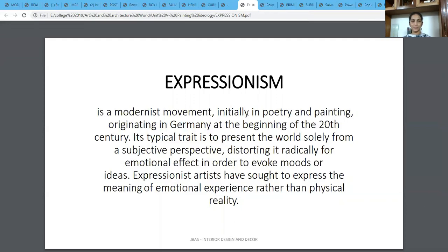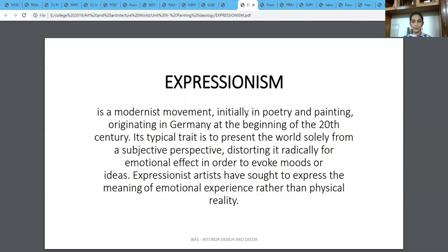The next phase was Expressionism, which was initially famous in poetry as well as painting. It originated from Germany at the beginning of the 20th century. Its typical trait is to present the world solely from a subjective perspective, distorting it radically for emotional effect in order to evoke moods or ideas. We are now moving more towards the concept of the painting rather than how it was depicted — whether naturalistic, abstract, or with colours or shapes was not as important as the subject. Expressionistic artists sought to express the meaning of emotional experience rather than physical reality.